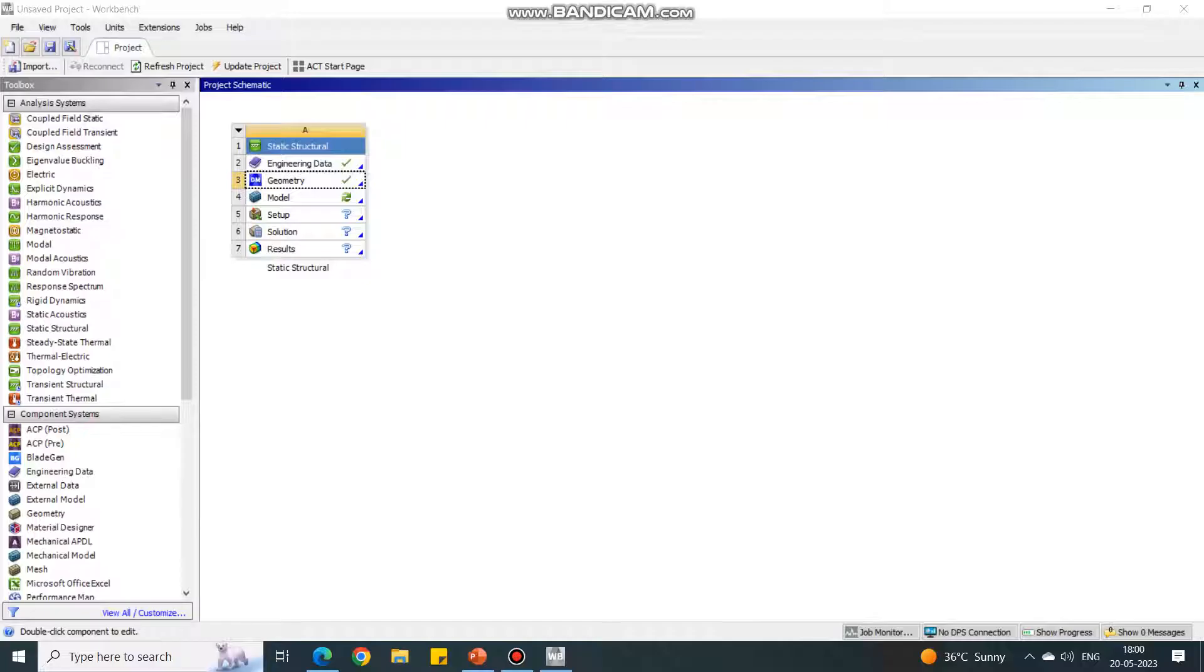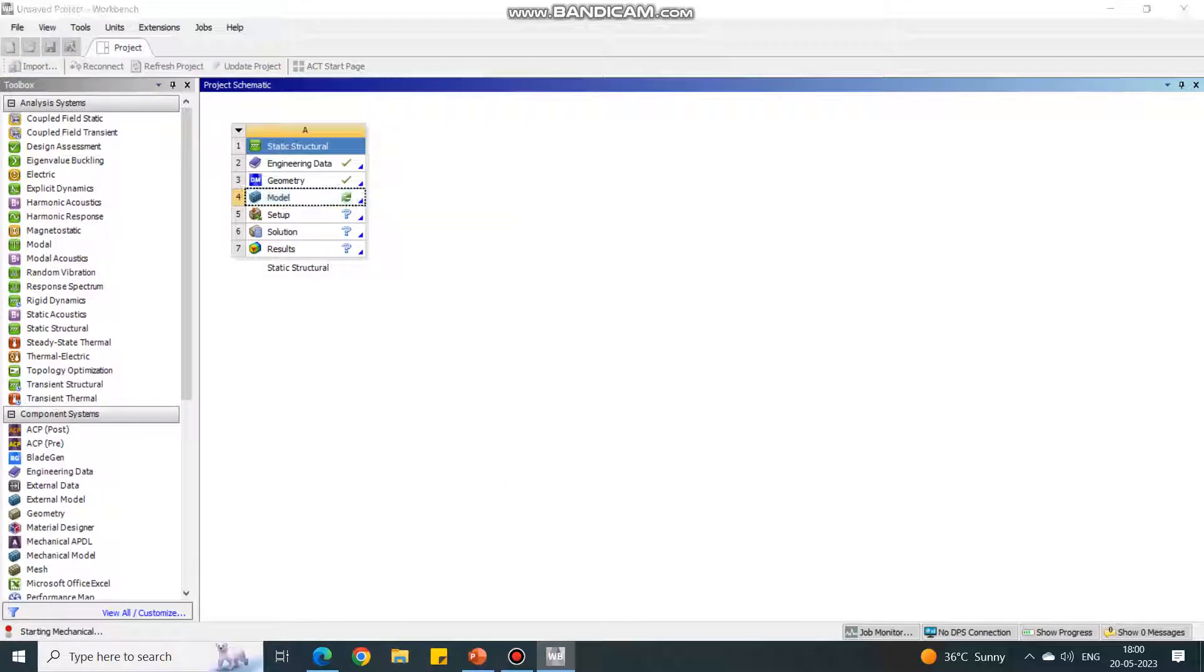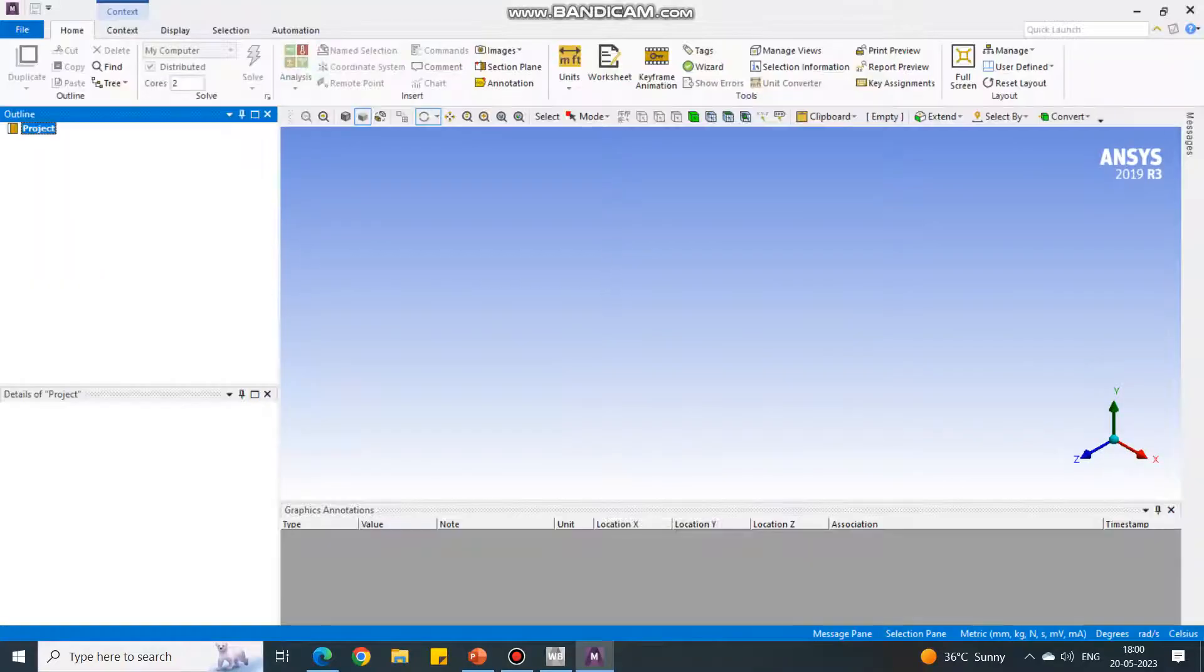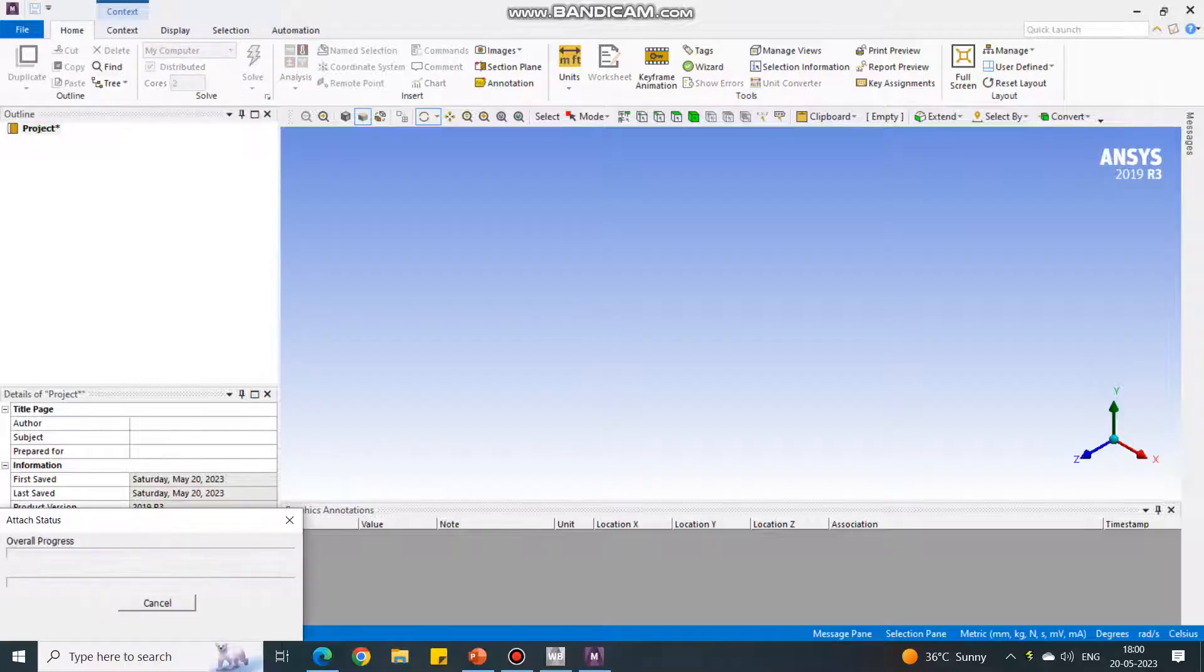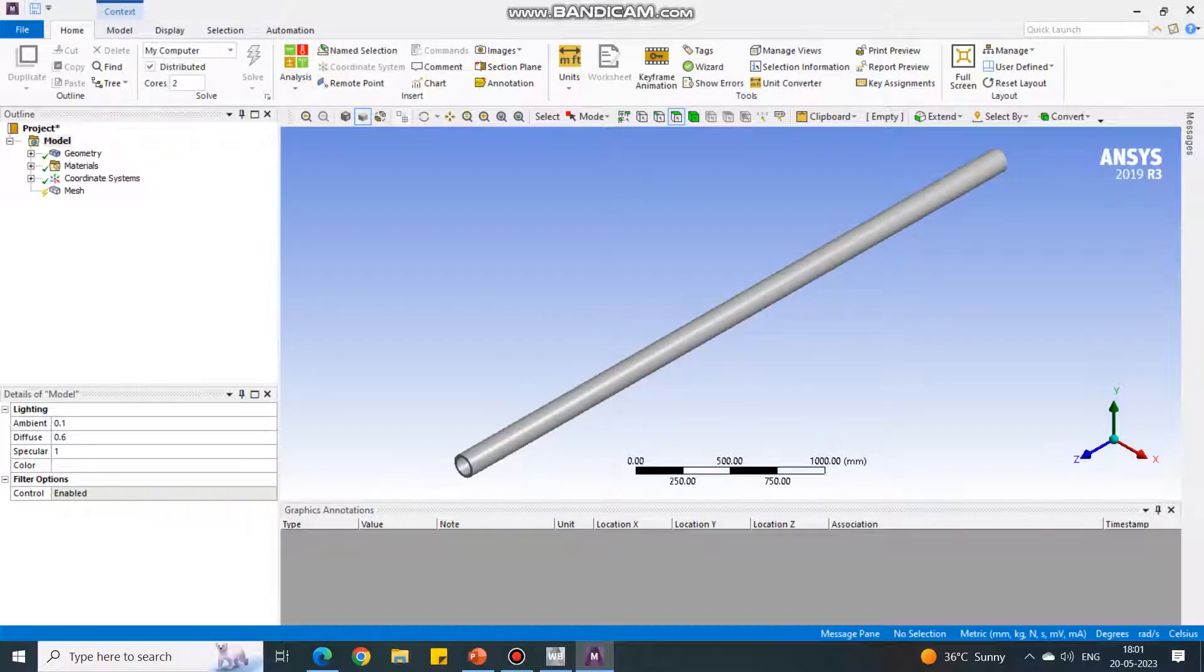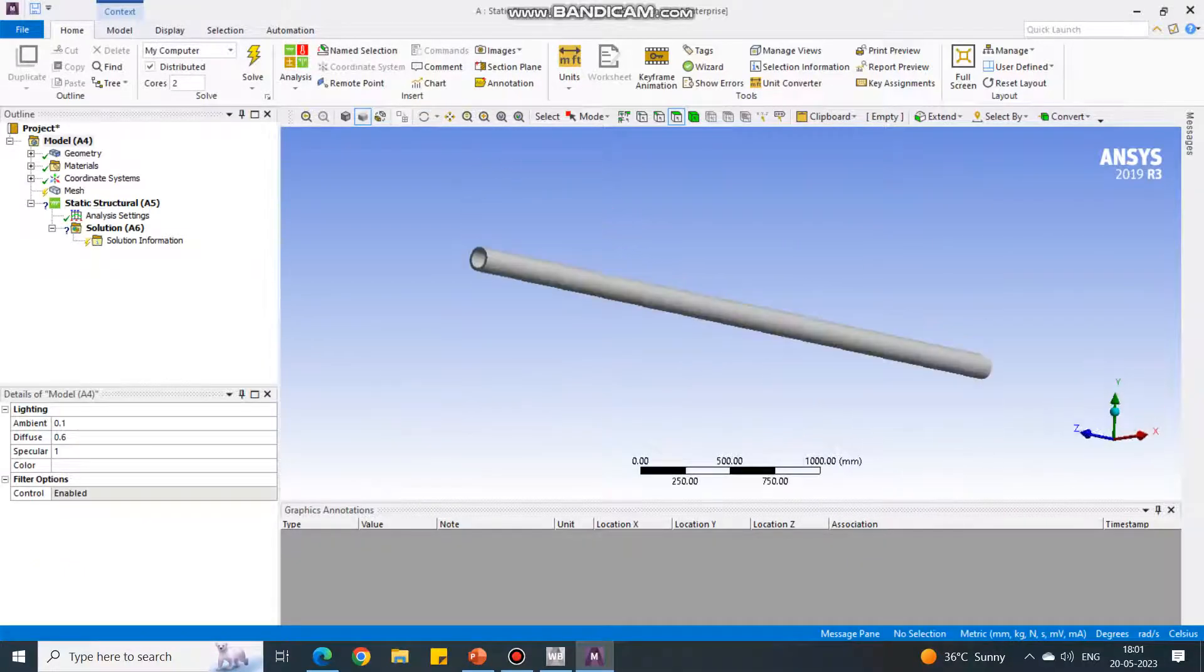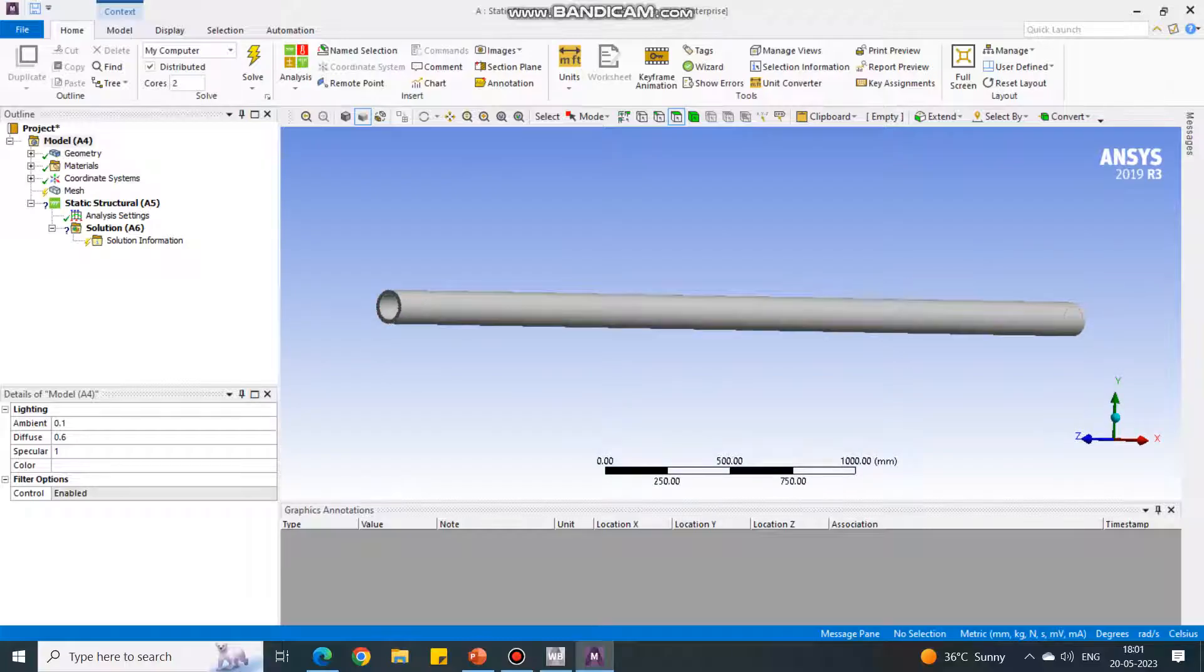It will return back to the original screen. Under model, right click and say edit. You can double click on the model and it will open ANSYS Mechanical. You have to wait for a few seconds. You can speed up the video if you want. Now we have to wait till the geometry is visible. Wait for few seconds.